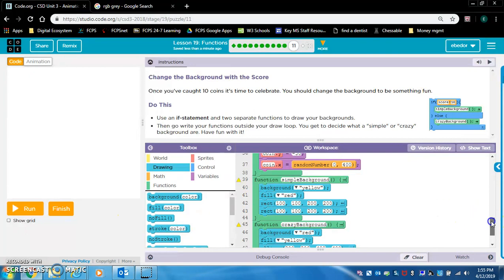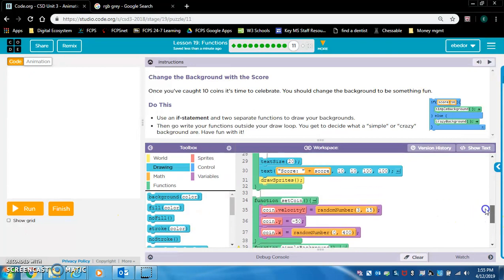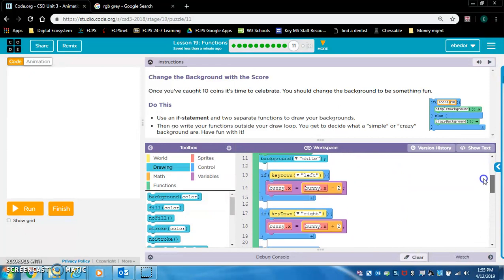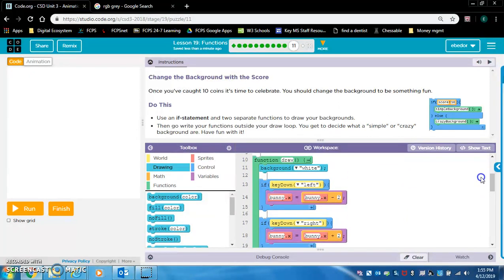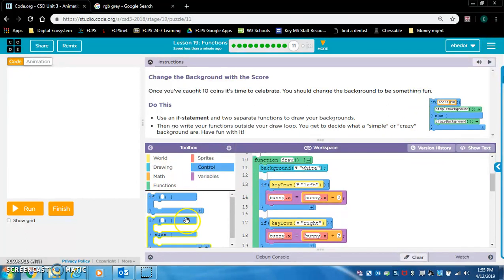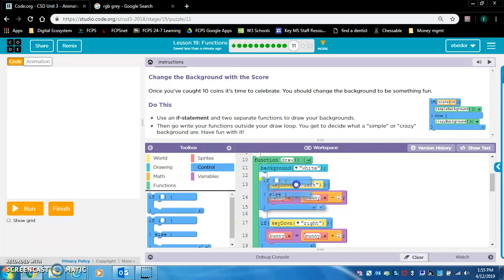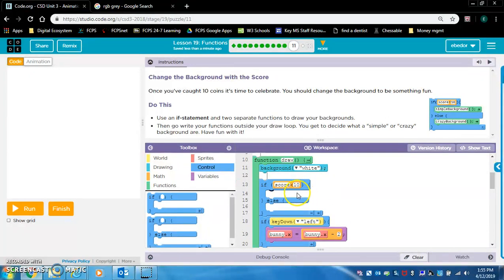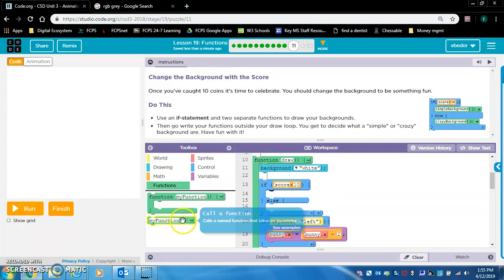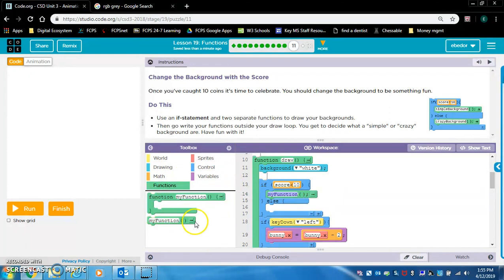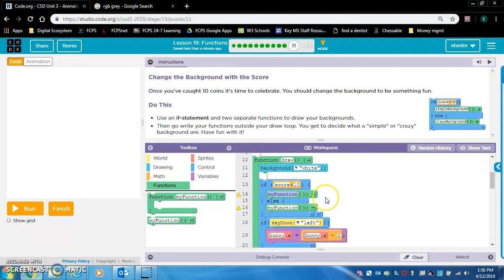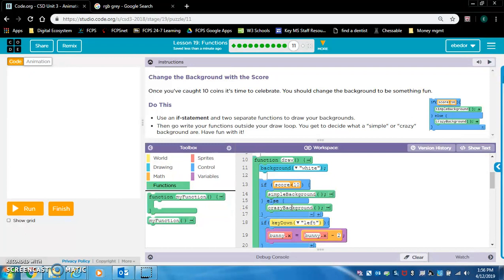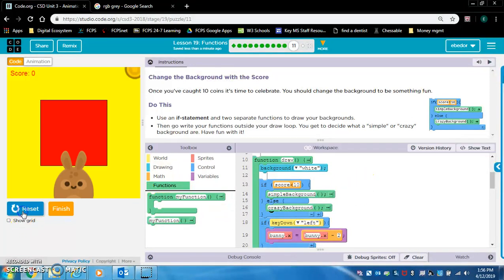So now we need to call these. I believe we'll want to call these inside the draw loop. So here's our draw loop. And we're going to make an if statement just like this. It's an if-else statement. So we'll say if score is less than 10, and we're going to call our functions here. If score is less than 10, simple background. If score is greater than 10, we're going to do crazy background. Alright, let's make sure this works.